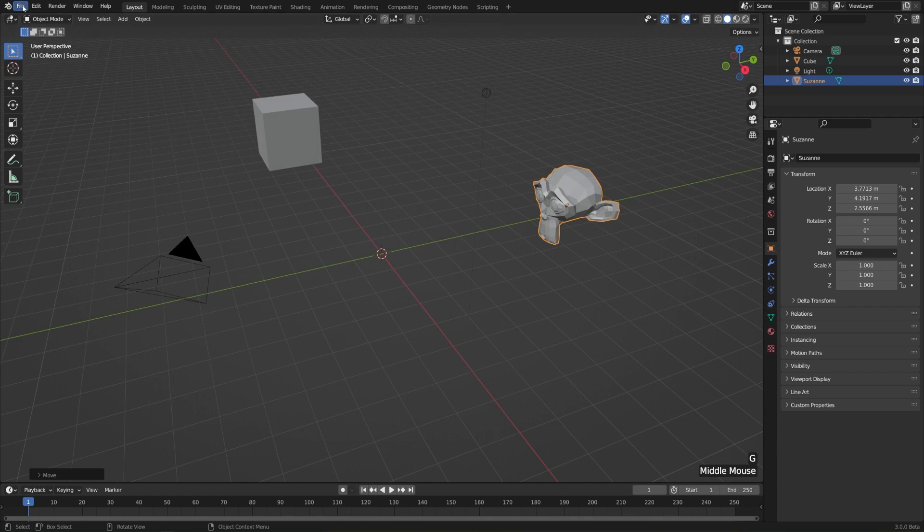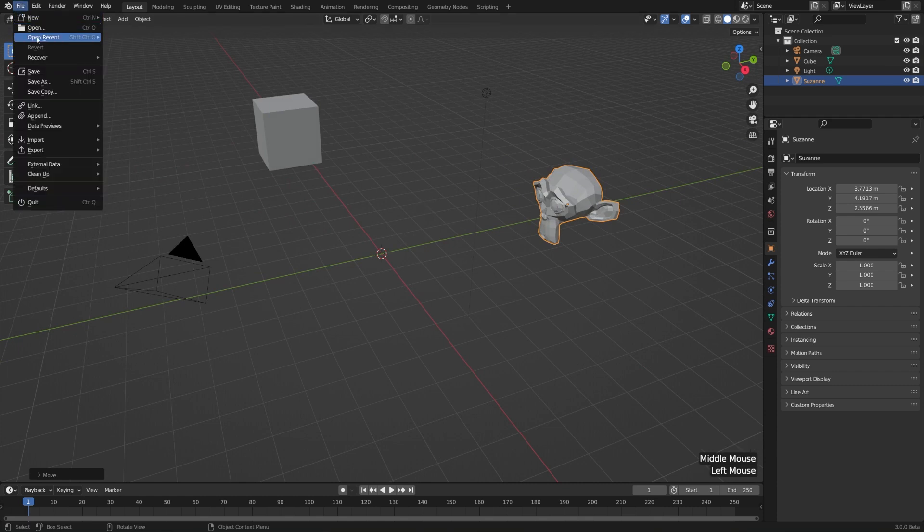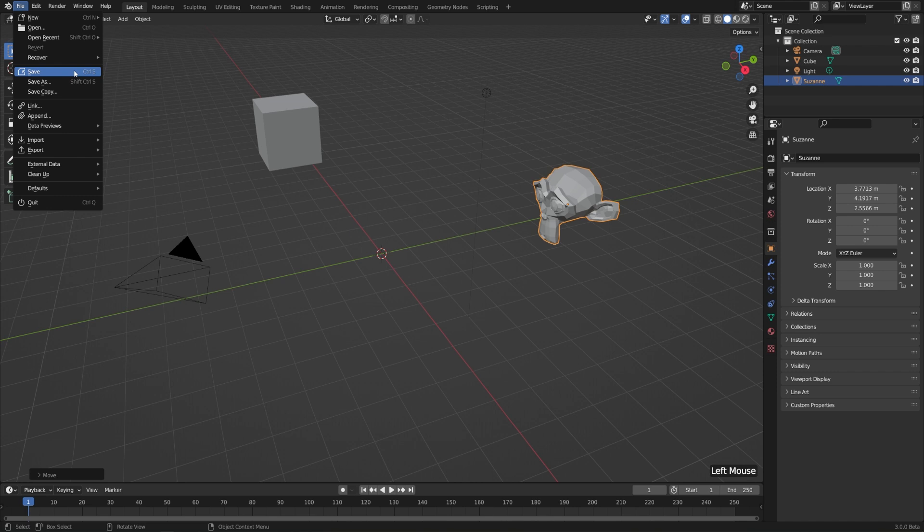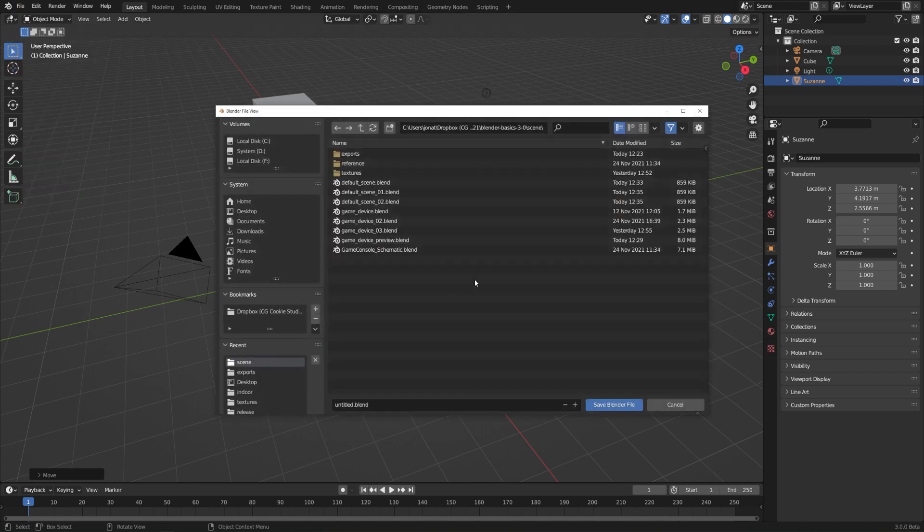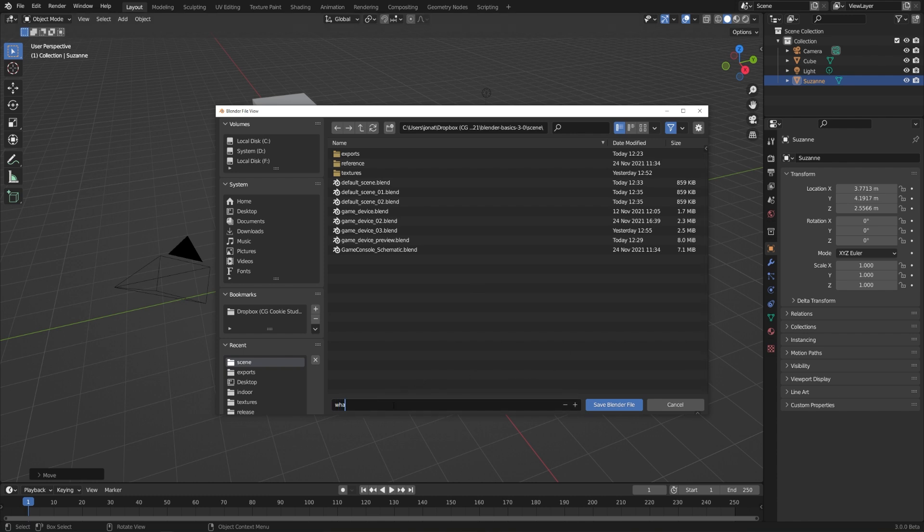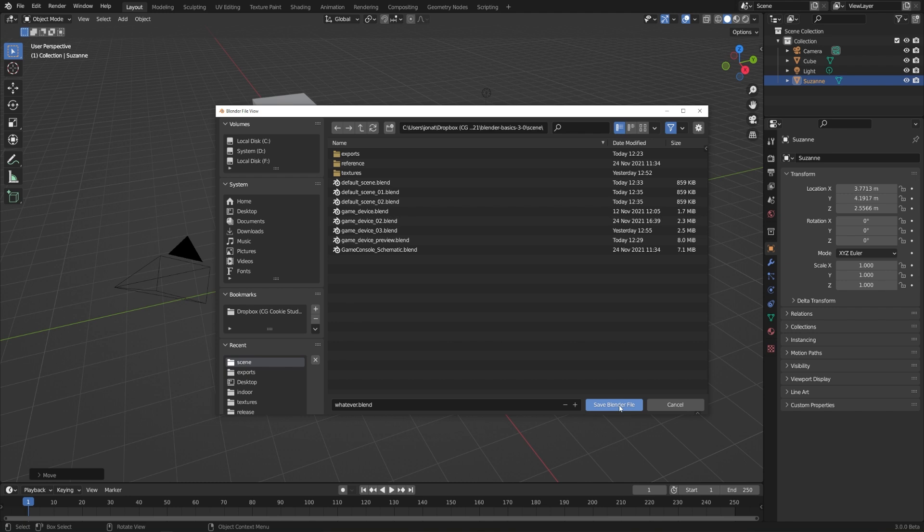So we can go to File and click either Save or Save As. If we haven't saved already, then we can just click Save, and it'll prompt us with where we want to save it to. By default, it'll be called Untitled.Blend, but we can call it whatever we'd like. It'll automatically add .blend to the end of your file, and you can go ahead and click Save.